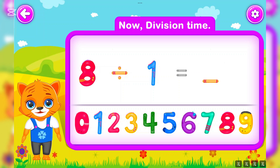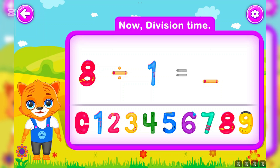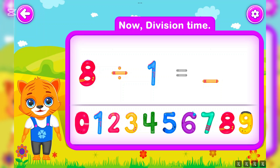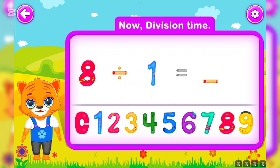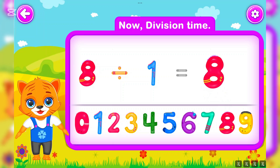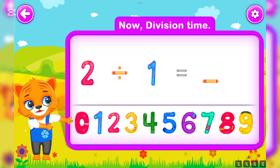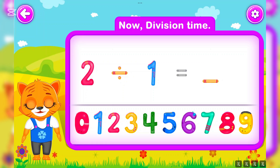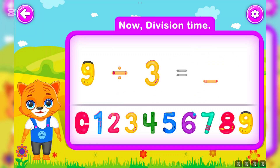Eight divided by one is equal to eight. Awesome! Two divided by one is equal to two. You did a great job!